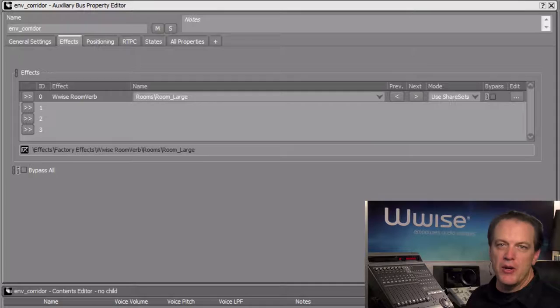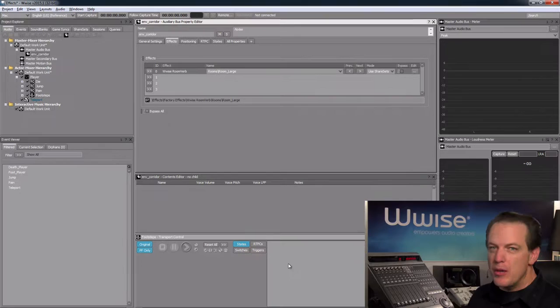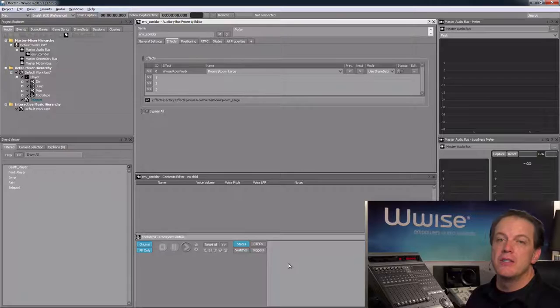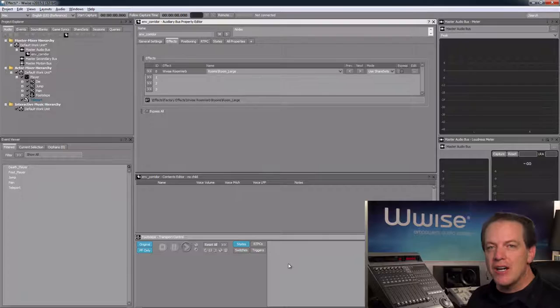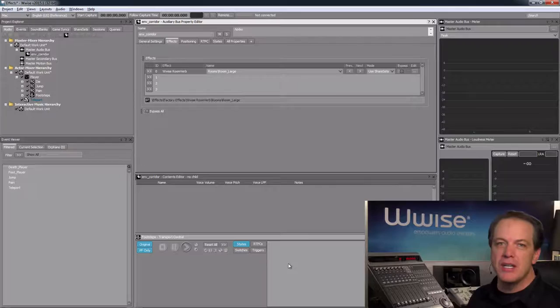Now we need to choose the sound SFX objects in the actor mixer hierarchy that will feed their signal to this reverb in the new auxiliary bus we just created. Since the reverb needs to be heard on all of the player character sounds, such as footsteps as well as pain or when the character dies, we can simply add the auxiliary send to the actor mixer parent of these sound objects, and the inheritance system will propagate the setting to all of the child objects contained within.